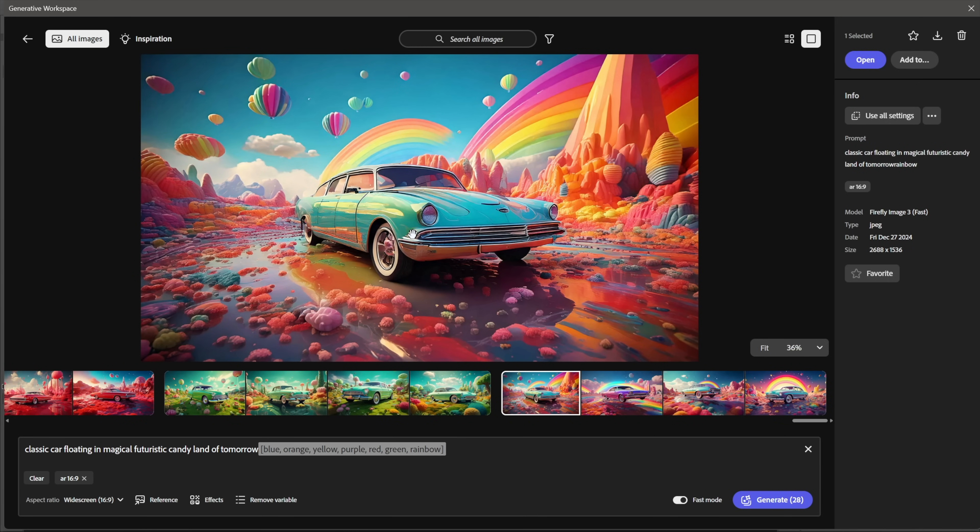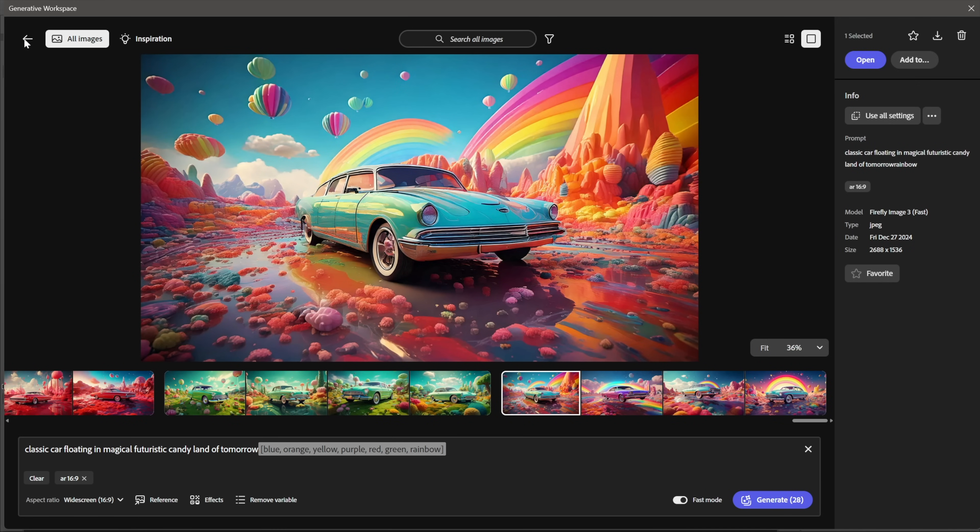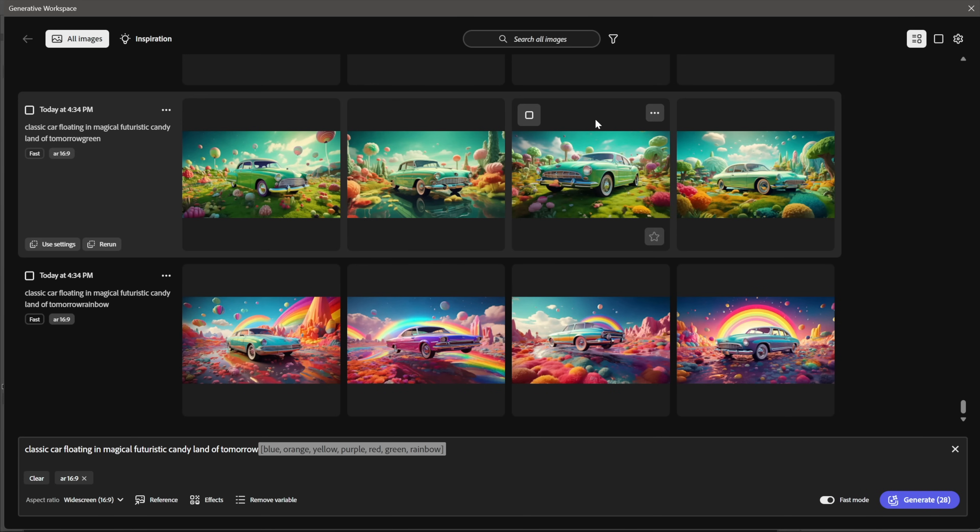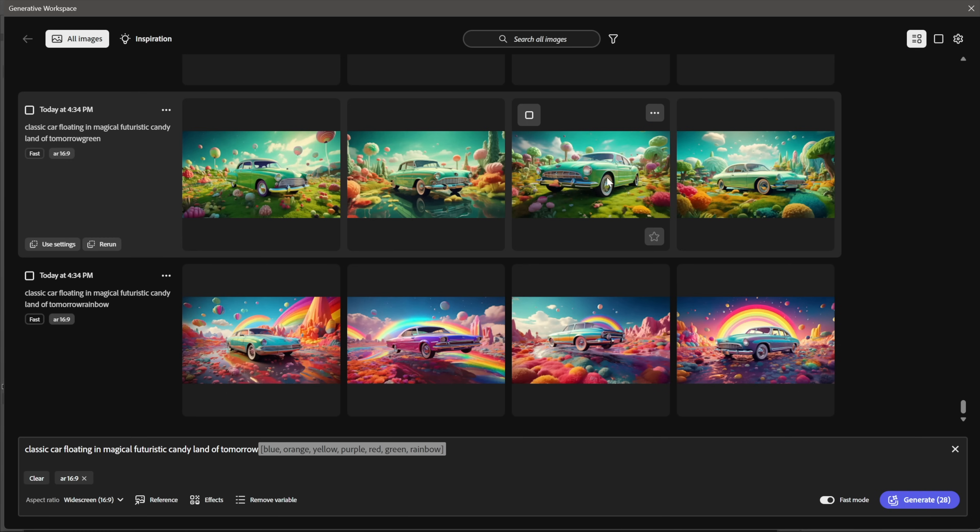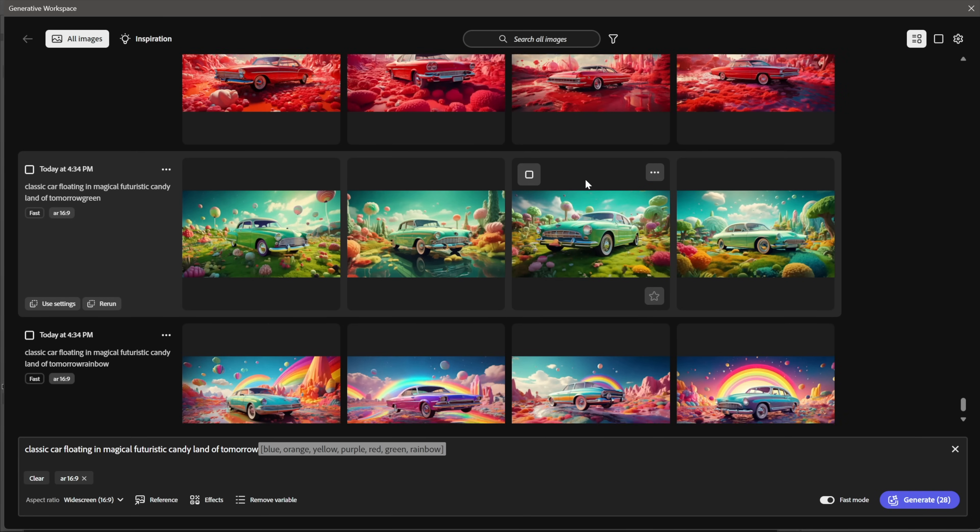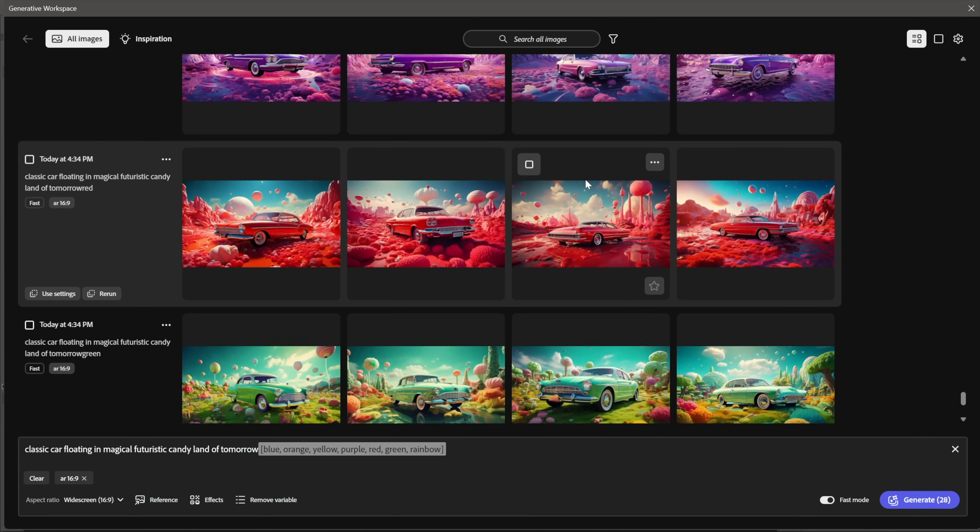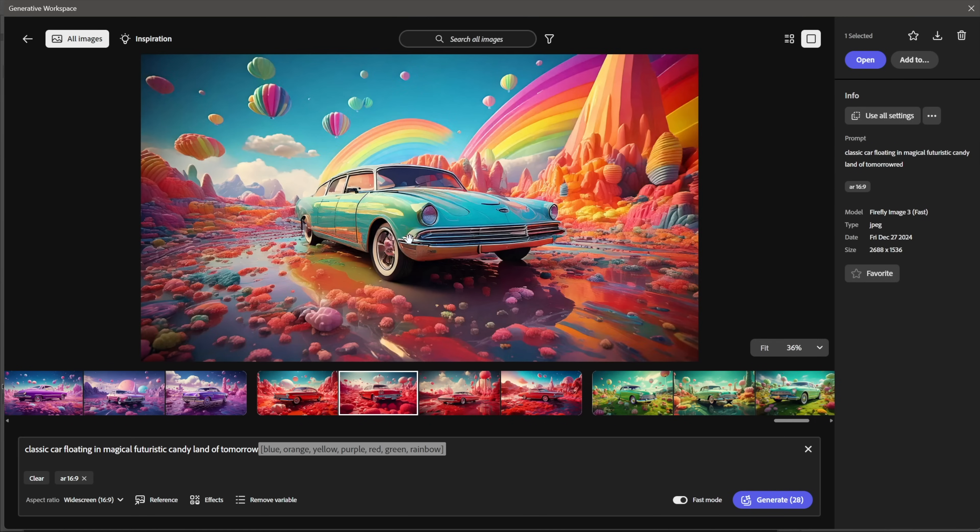You can always just go back like so by either clicking that Back button or you have these controls right here as well. You can see a Detail View as well as a Timeline View. The Timeline View is going to go back and back in time. Let's say I like this red car—I don't know, it looks pretty cool—and I want to open it up inside Photoshop, then I would just click the Open button right here.